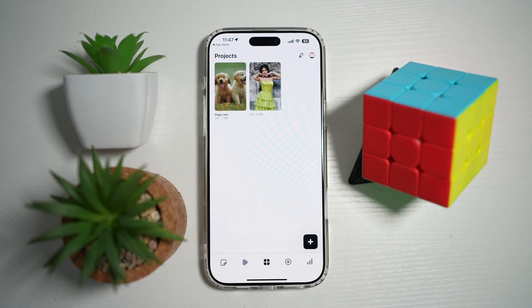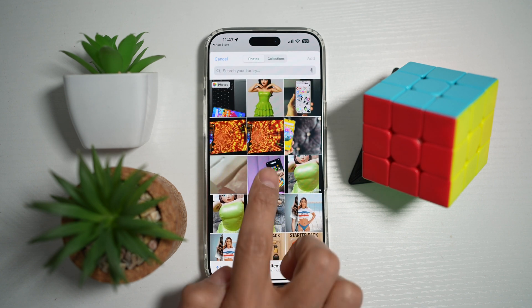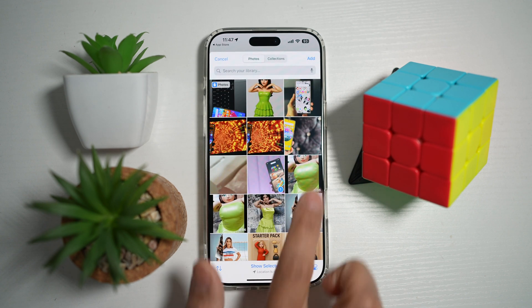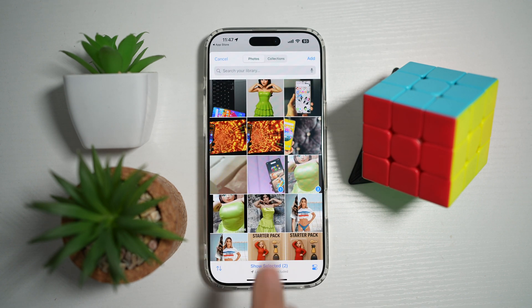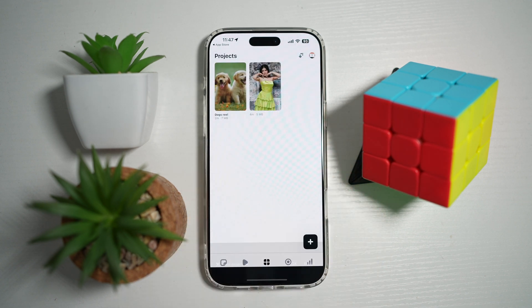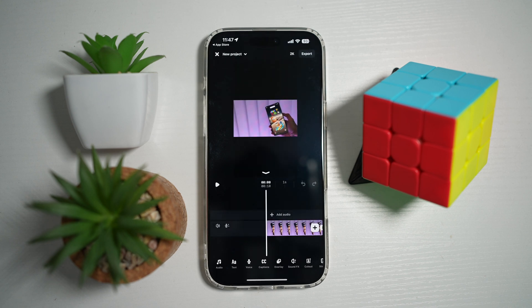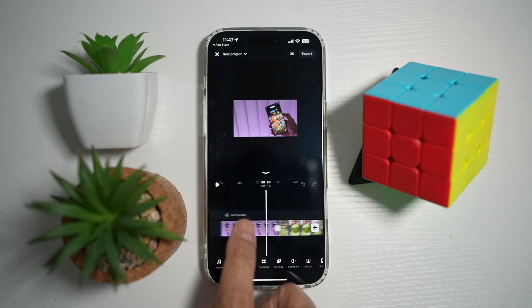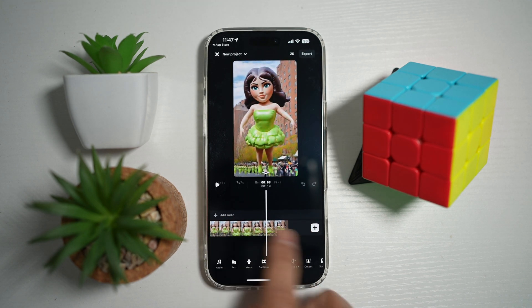Now in the app, go ahead and tap on the plus sign to create a new project. Tap Add at the top right. Now here you have your media which is on your timeline.